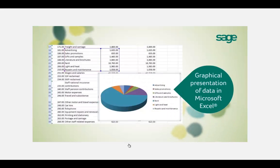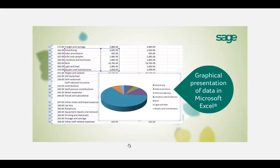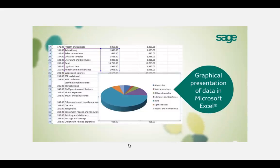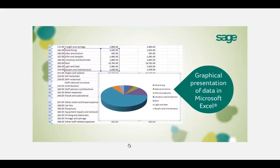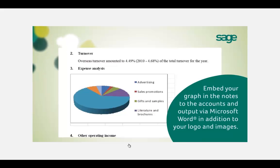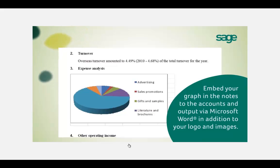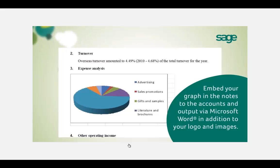Here's an example of a simple pie chart — a nice graphical presentation of data in Excel. With Sage, these graphs can be embedded within the notes to the accounts and output to Word. You can also customise your accounts with your own practice logo, which we'll come on to shortly.